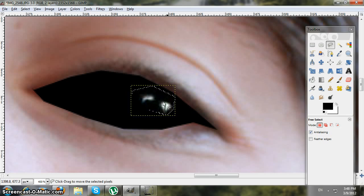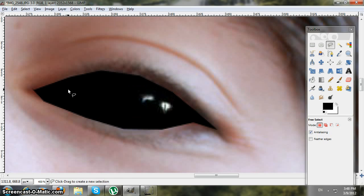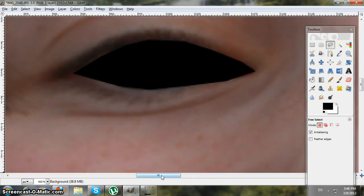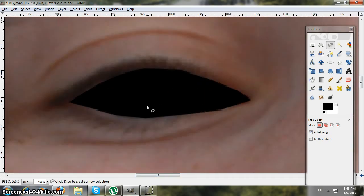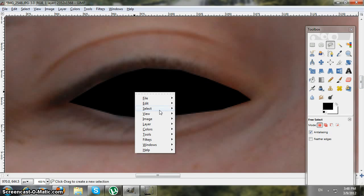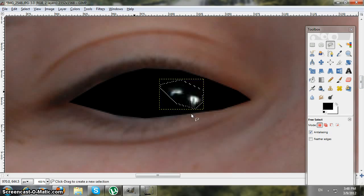To get rid of the floating selection box, just left-click anywhere and it should disappear. Then do the same thing for the other eye — go to Edit > Paste.